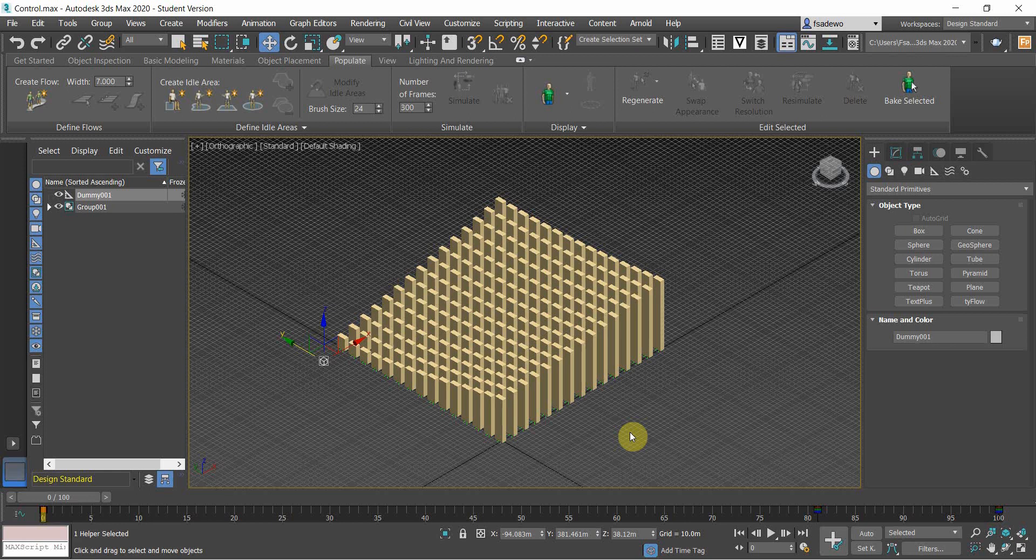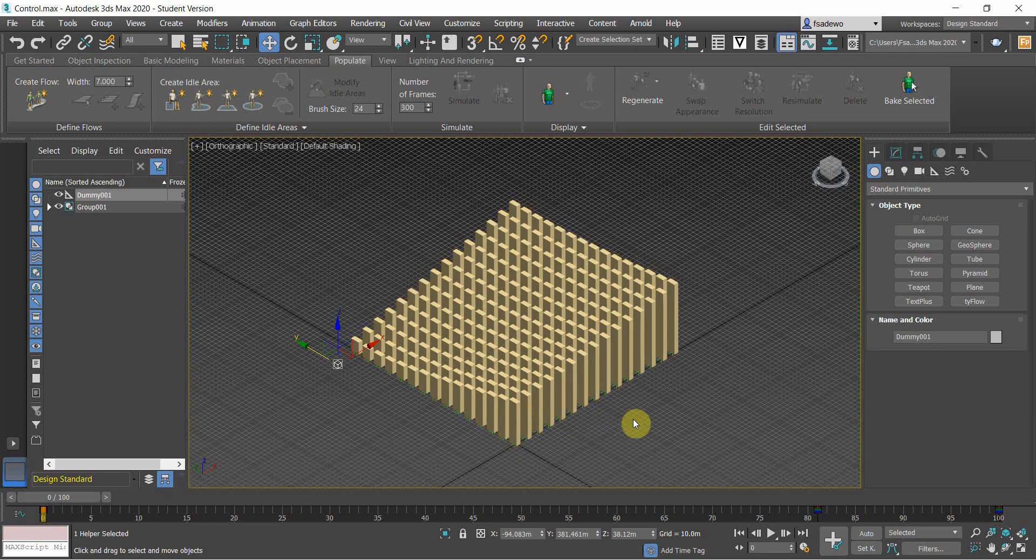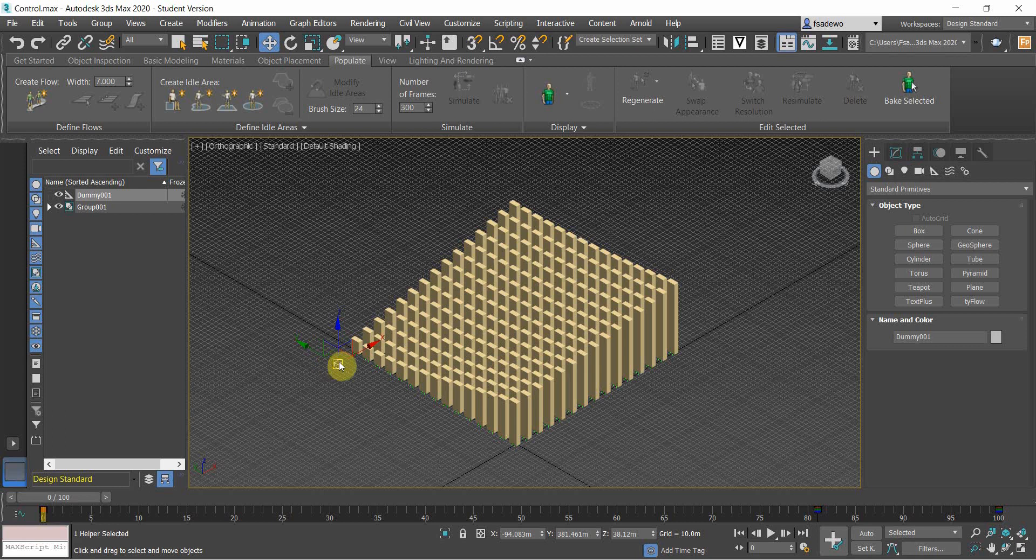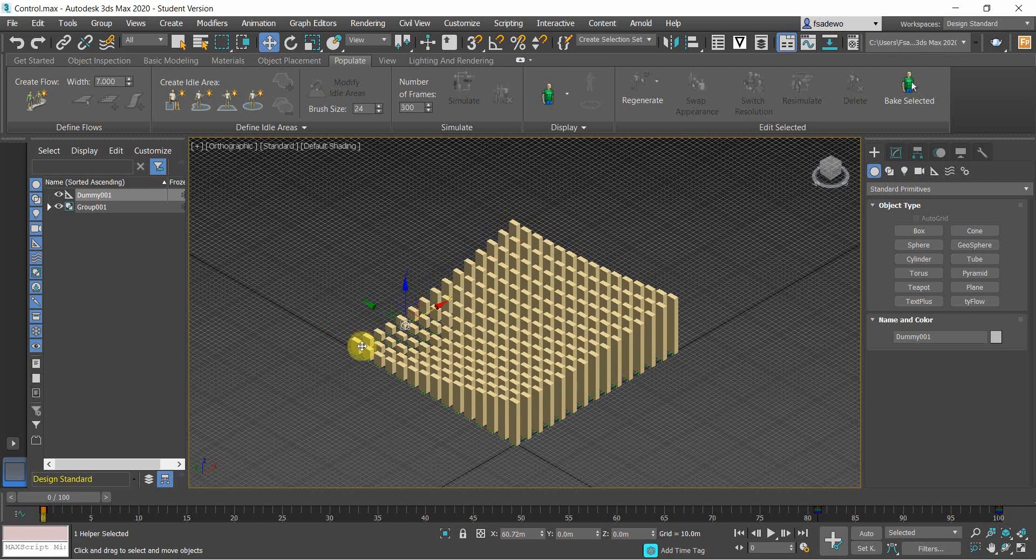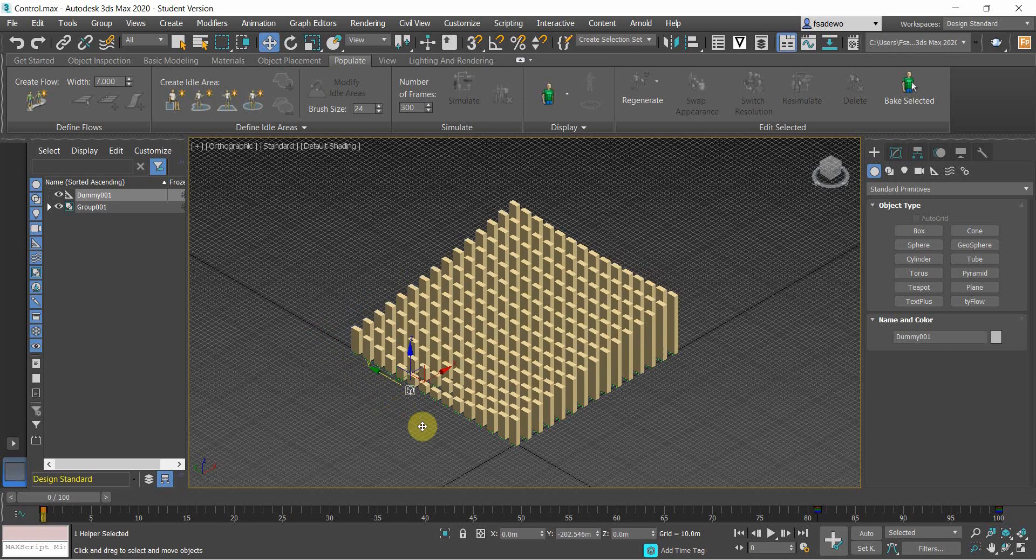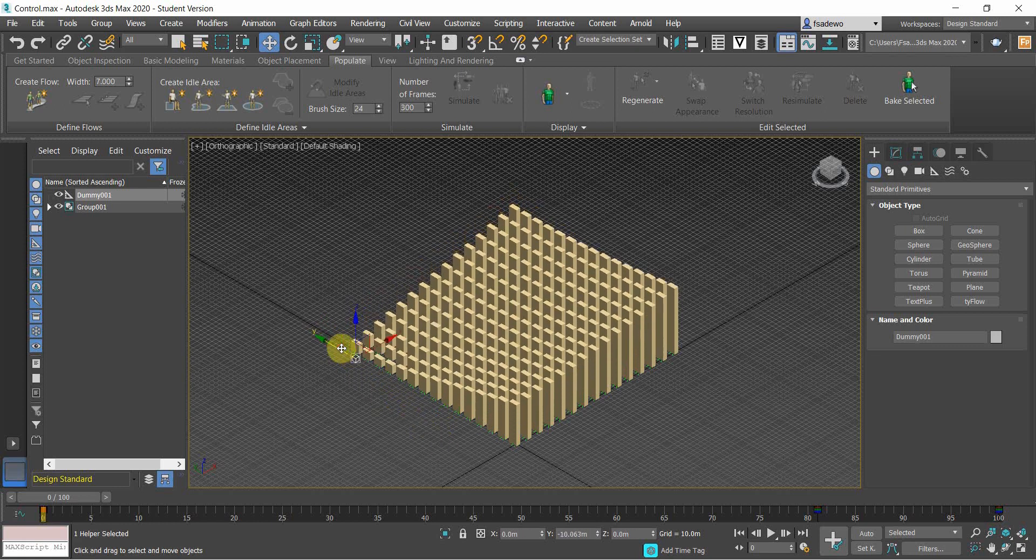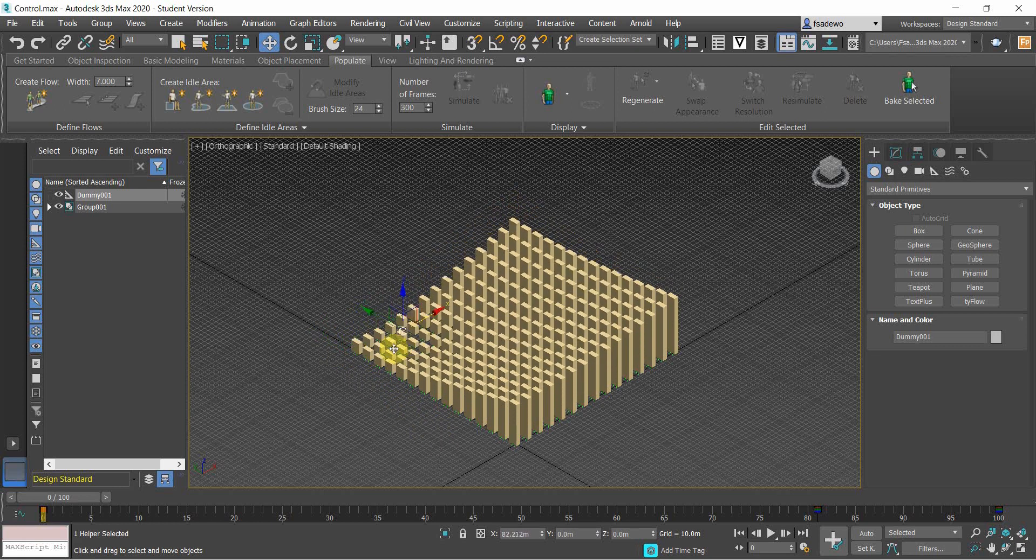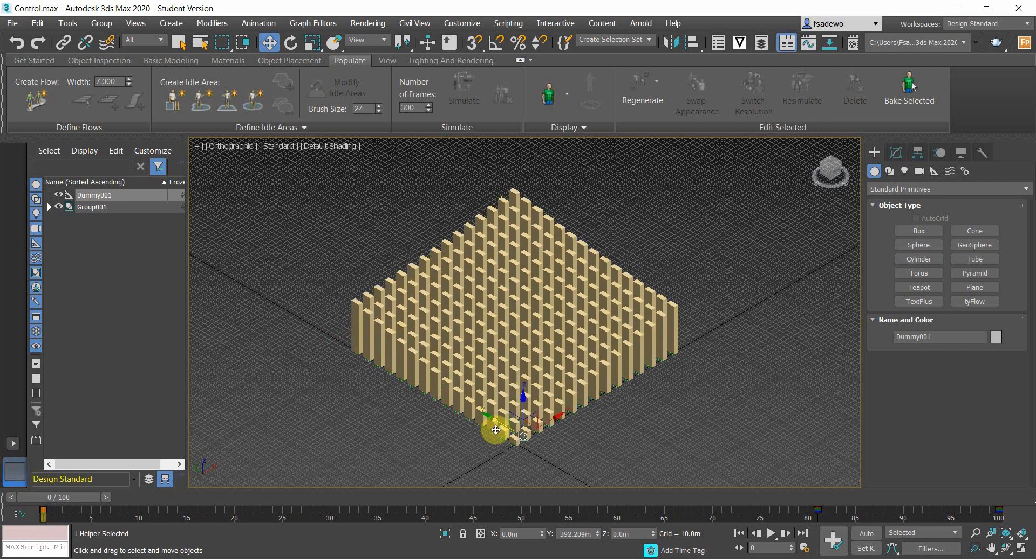Hello everyone. In this video tutorial, I'm going to share the way we control building heights using an attractor. What I've done here is that using this dummy I can control the building heights of several buildings. The dummy is the attractor for the buildings. If the building is closer to the dummy, then the height of the building will get lower.